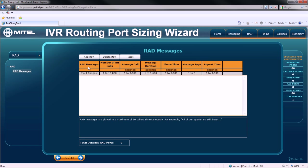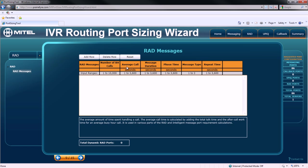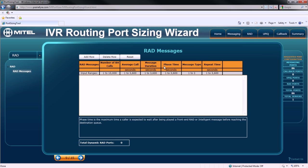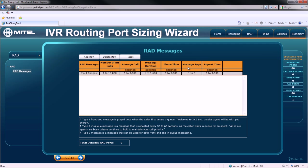For each RAD message, you must specify the number of busy hour calls, the average call length, the message duration, the phase time, the message type. A type 1 message, which is played when callers first enter the queue, for example, a welcome message.